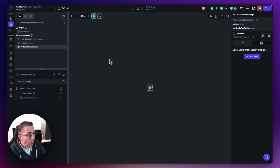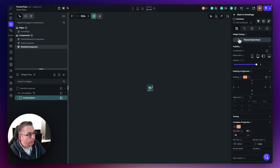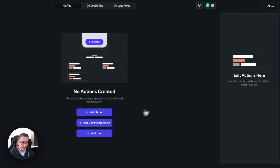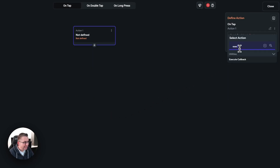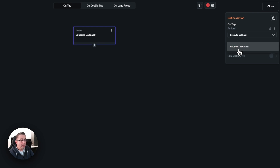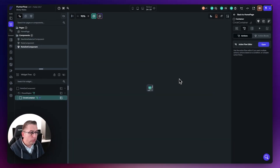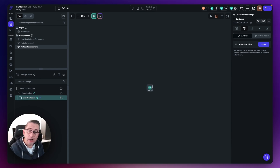What that will do is invoke some actions on that parent component. We've got that action in place from last time. So we can go to the circle container, select it, move up to the actions, select the action flow editor, and add one single action. We say add action, type in execute, select execute callback, and then select the only callback component parameter we've got created — which was called on circle tap action. That will invoke that callback as soon as it is selected.